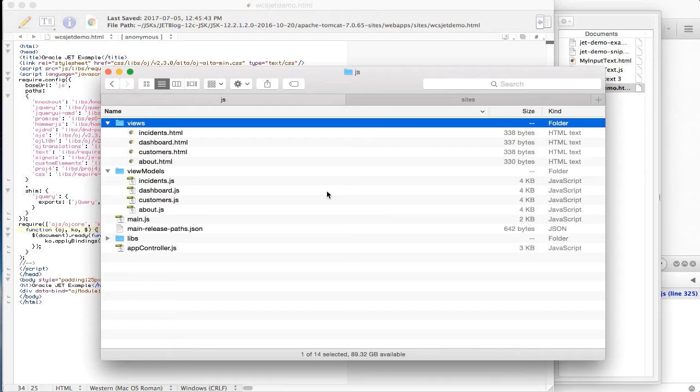Oracle JET modules usually consist of two files that reside on the file system, the HTML view and the JavaScript view model.